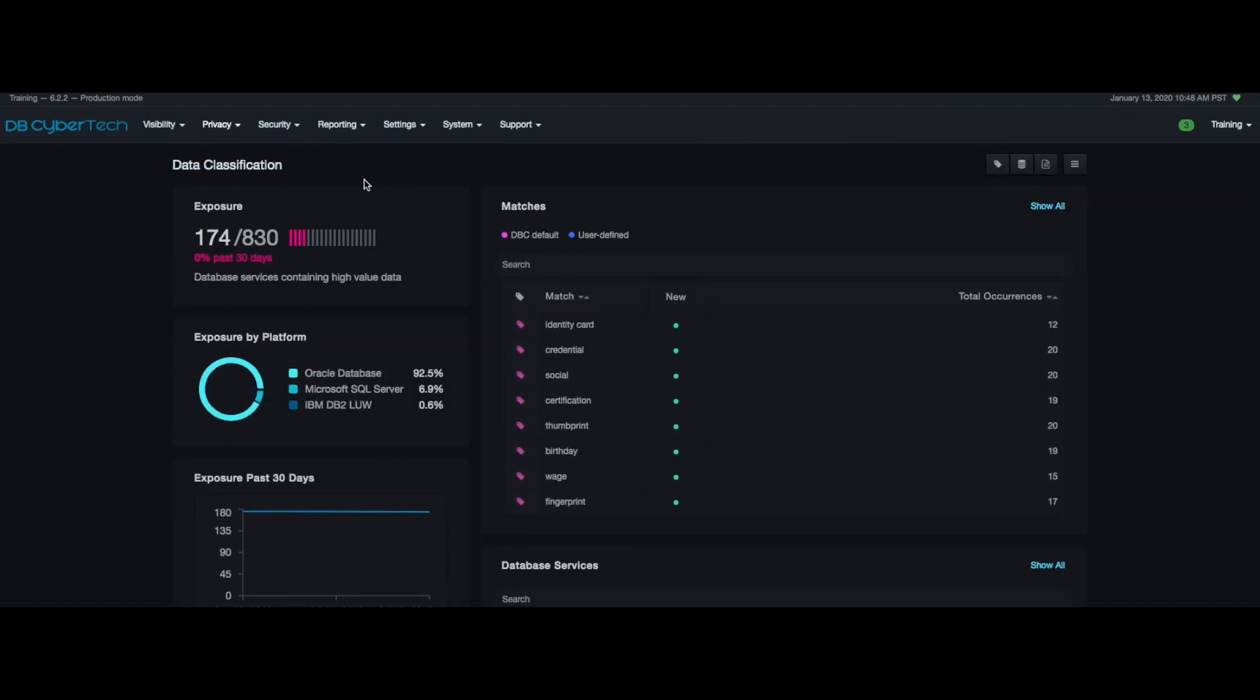On the left hand side you can see the exposure of PII in your network. In the top left corner you can see the number of services in your network that contain highly sensitive data or PII divided by the total number of database services in your network.